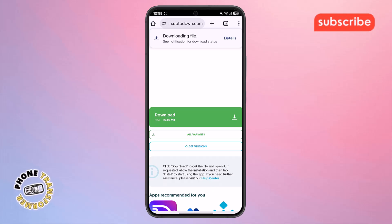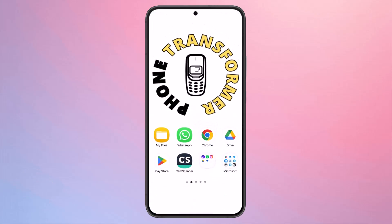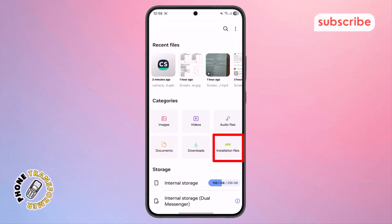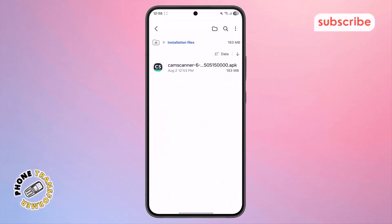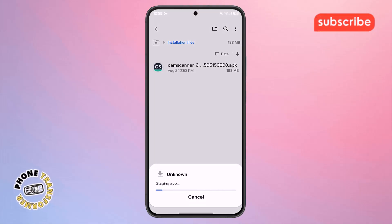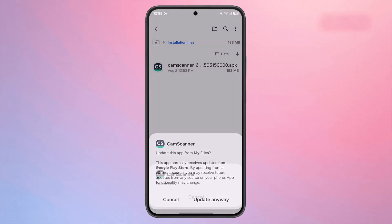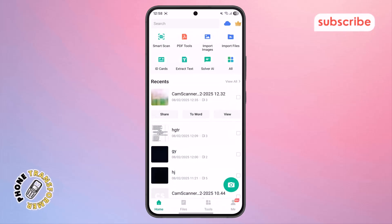Step 6. Once the download is complete, go back to your phone's home screen and open the file manager app. Then navigate to the downloads or APK section. Find the CamScanner file you just downloaded, tap on it, then click install. Wait for a moment and that's it — the old version of CamScanner is now installed on your phone.